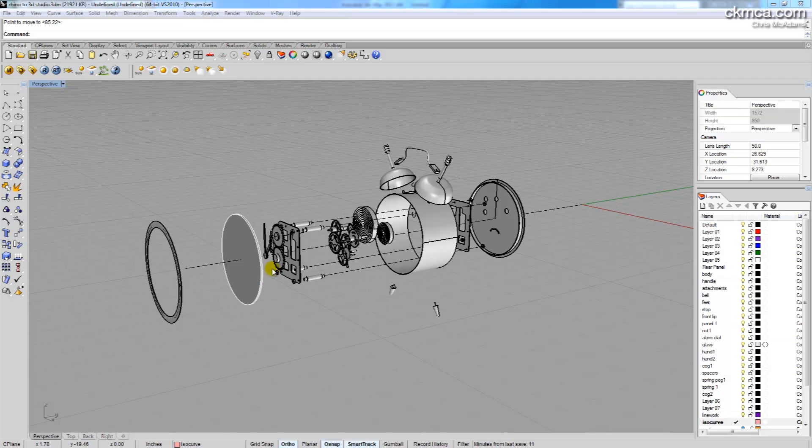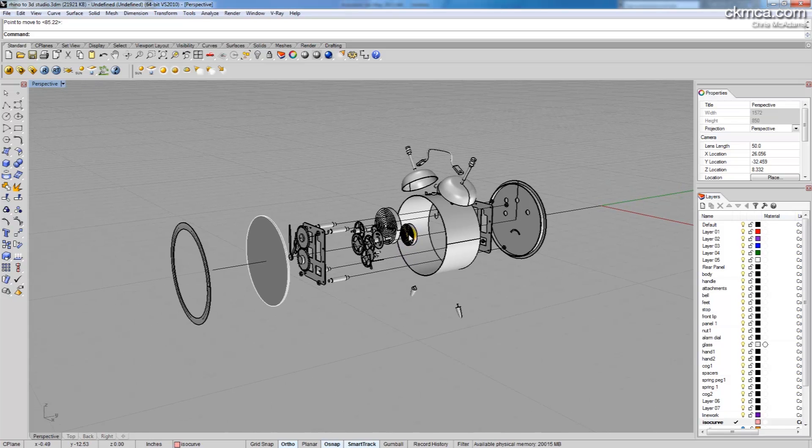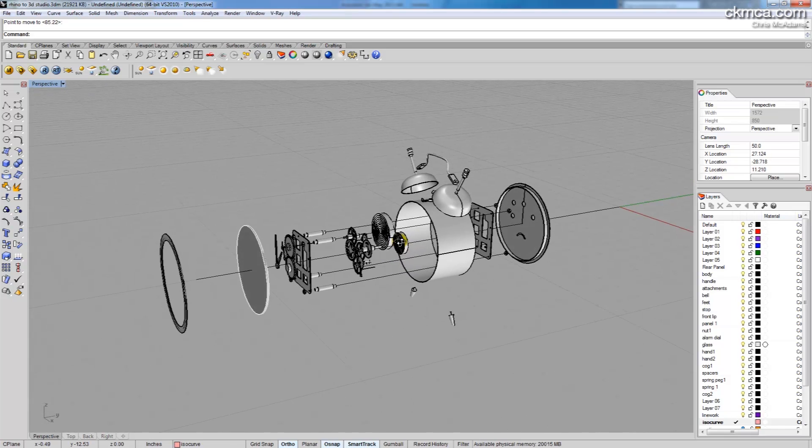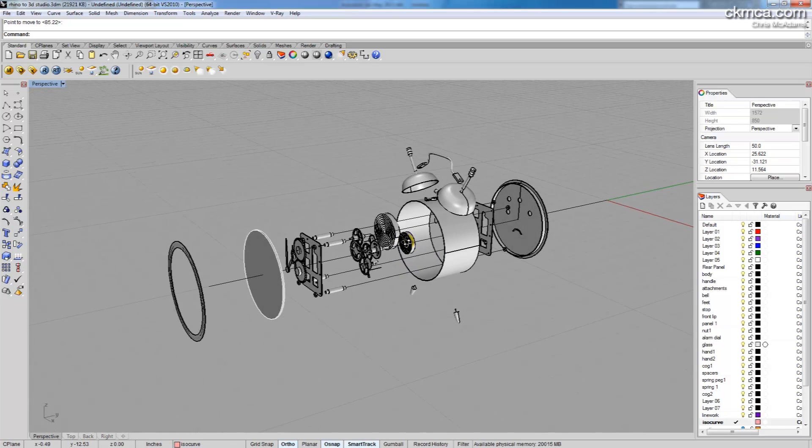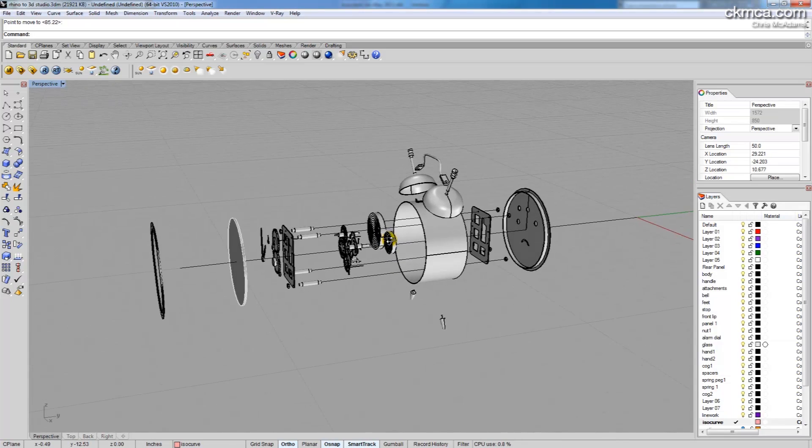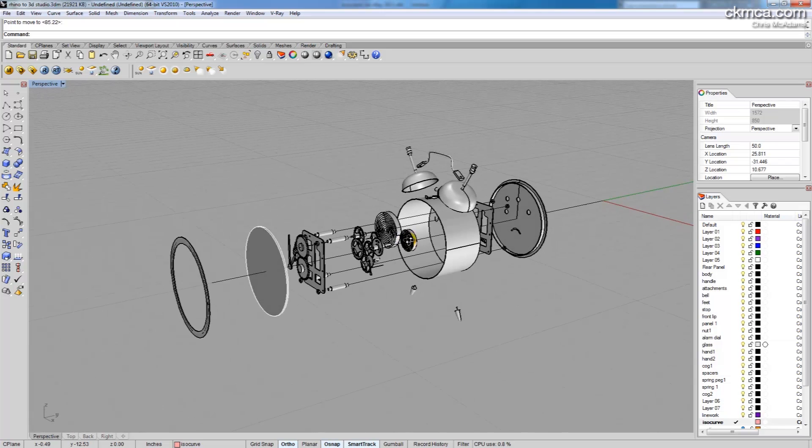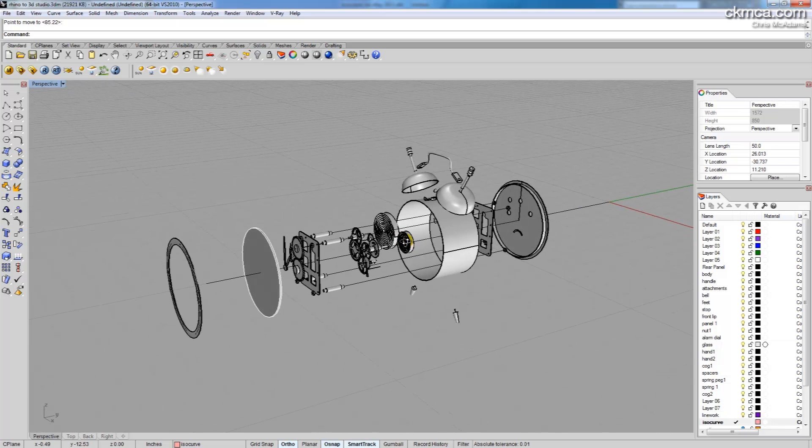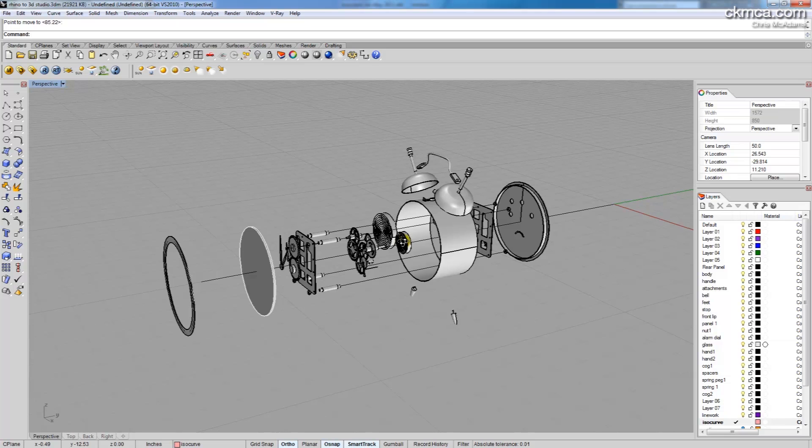In this tutorial we're going to be looking at moving geometry from Rhino 3D into 3D Studio Max. I'm more comfortable animating in 3D Studio Max and it will give us an opportunity to look at material creation in V-Ray for 3D Studio Max.